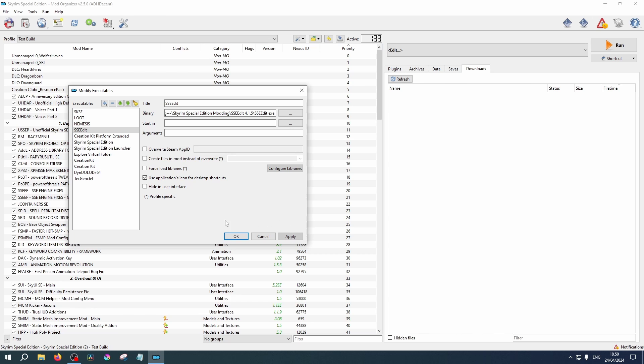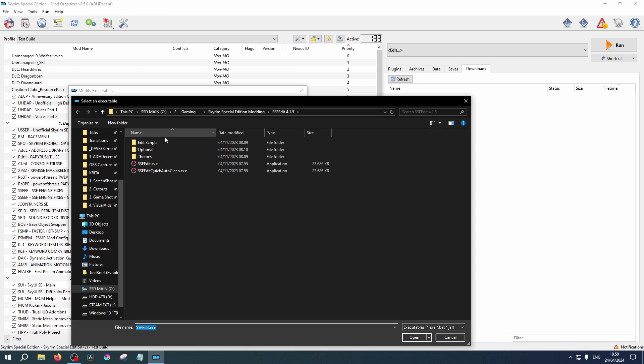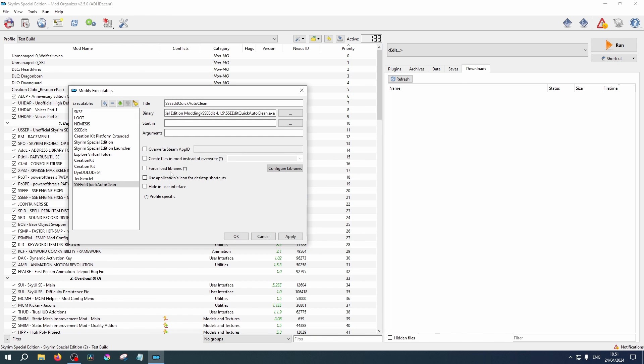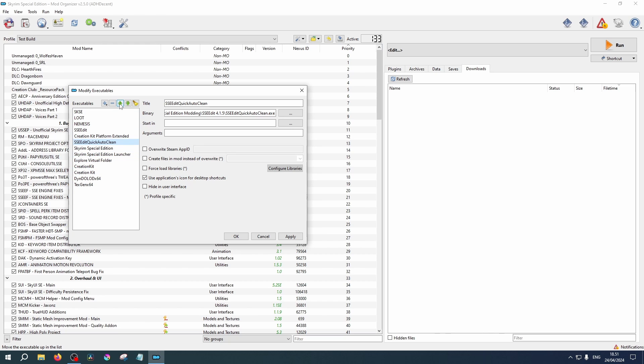And let's do the same for Quick Auto Clean. Click the plus and add from file and select the Quick Auto Clean executable. Again, we can use the icons and move it up the list for easy access. Click Apply and OK.